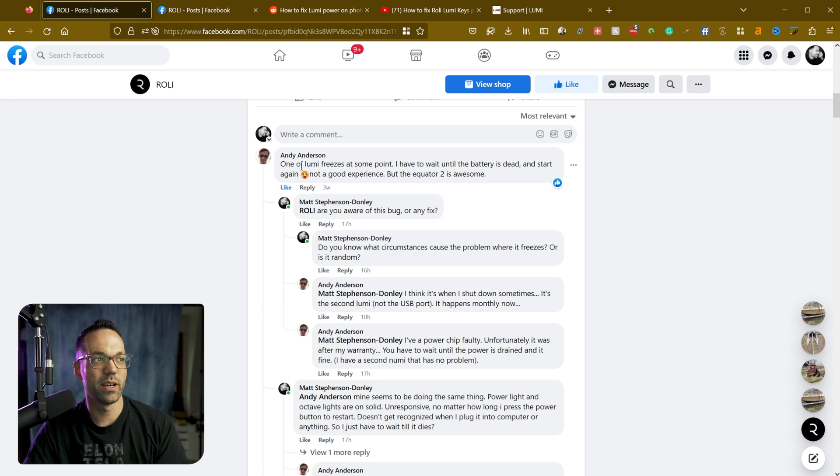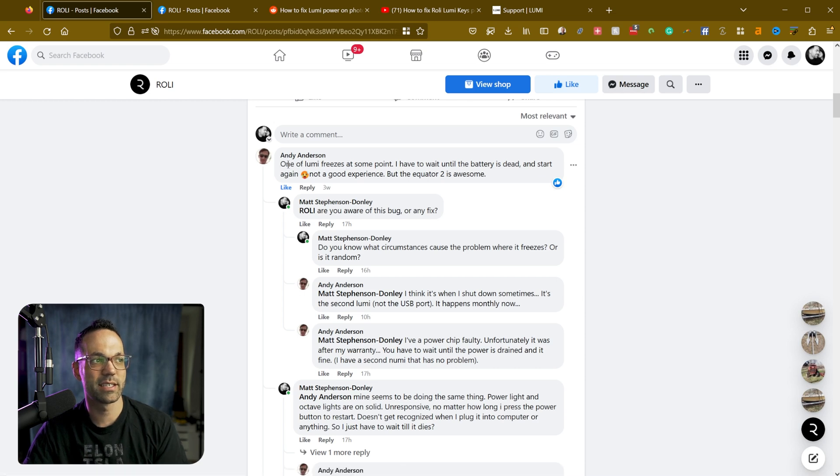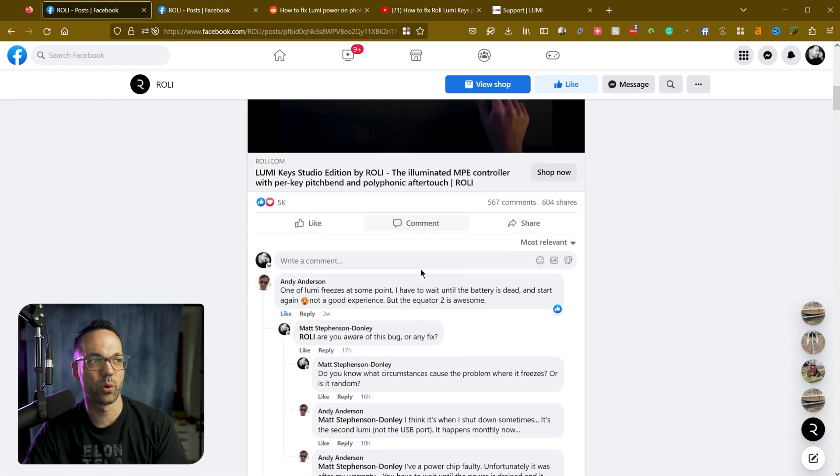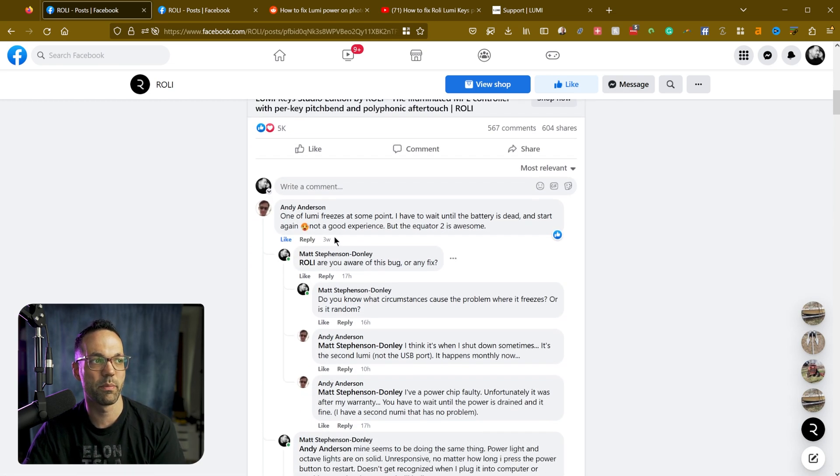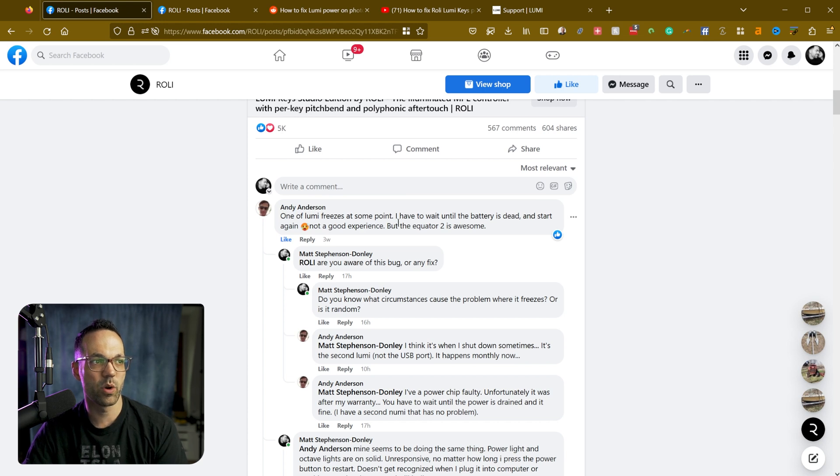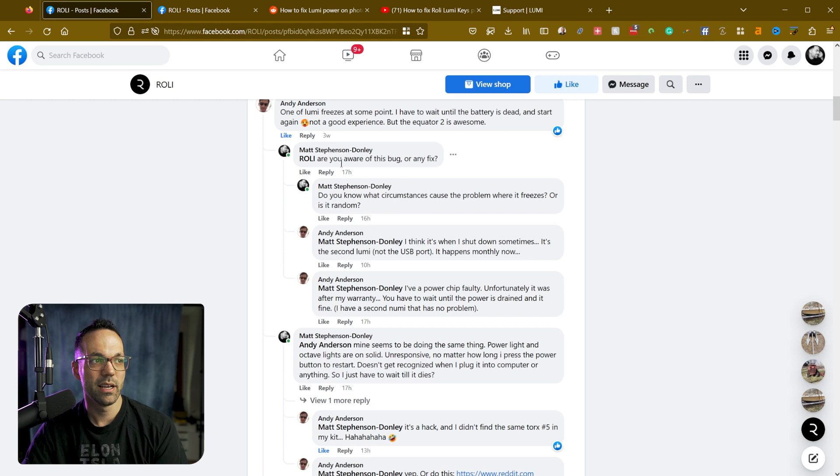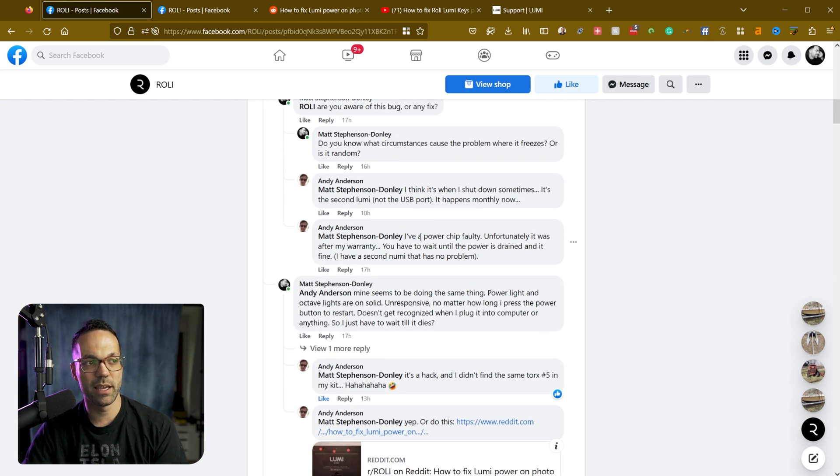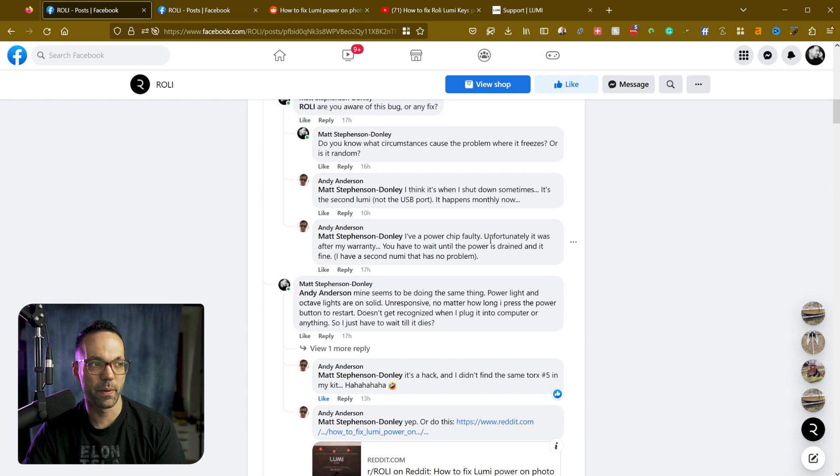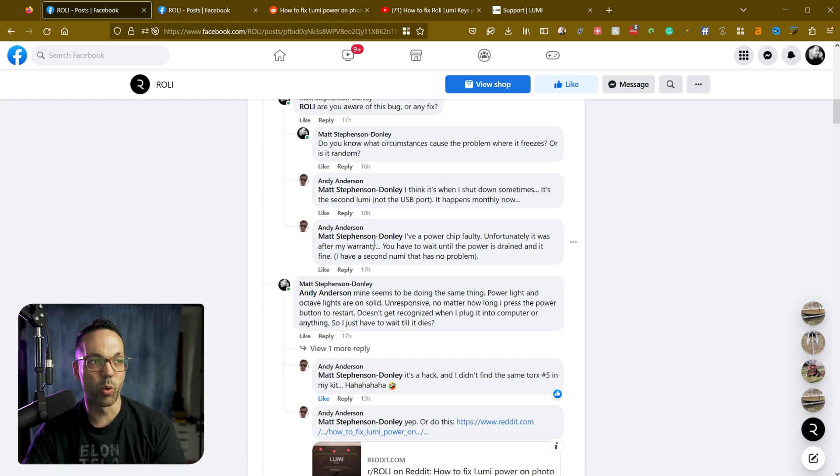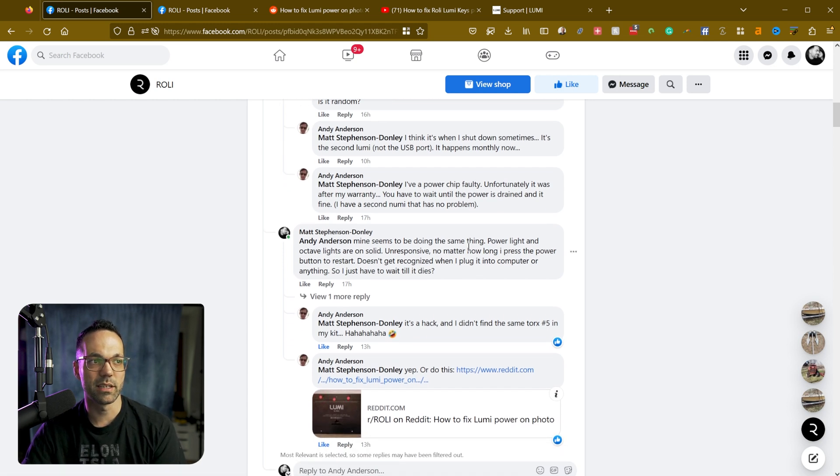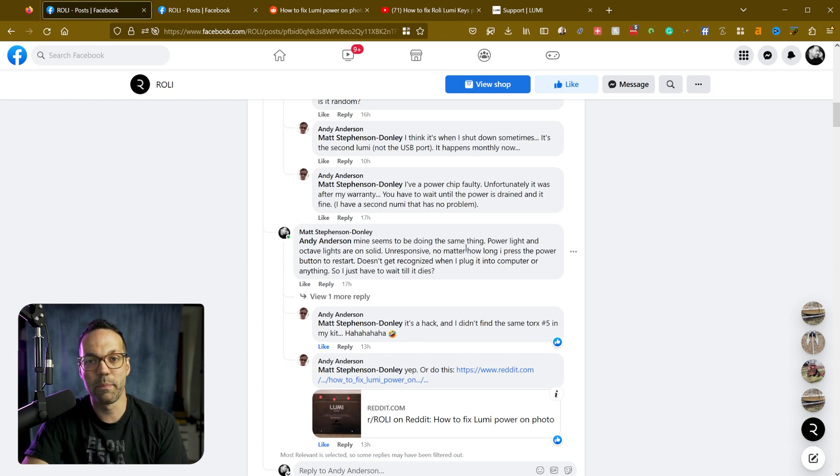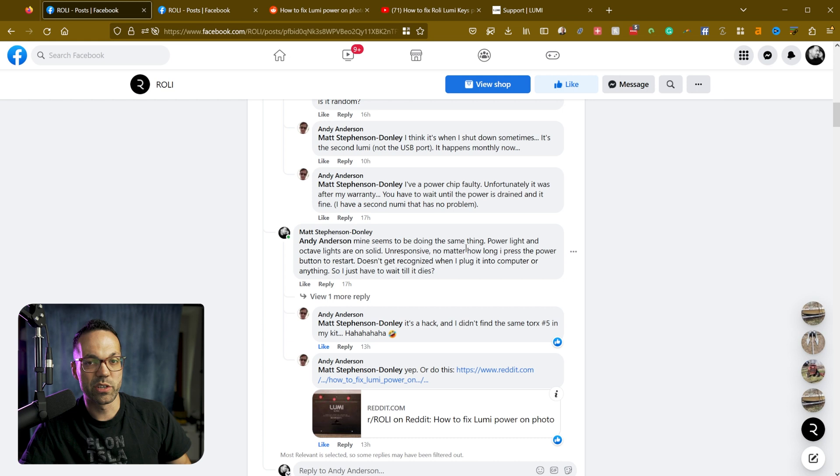So this guy says this is a comment on one of Rolly's Facebook posts. One of them freezes at one point. I have to wait until the battery's dead and then start again. Not a good experience. So I chatted with this guy for a little bit and he's claiming it's a faulty power chip. But unfortunately he was out of warranty. So he basically just has to wait until the battery dies when this happens in order to restart it.